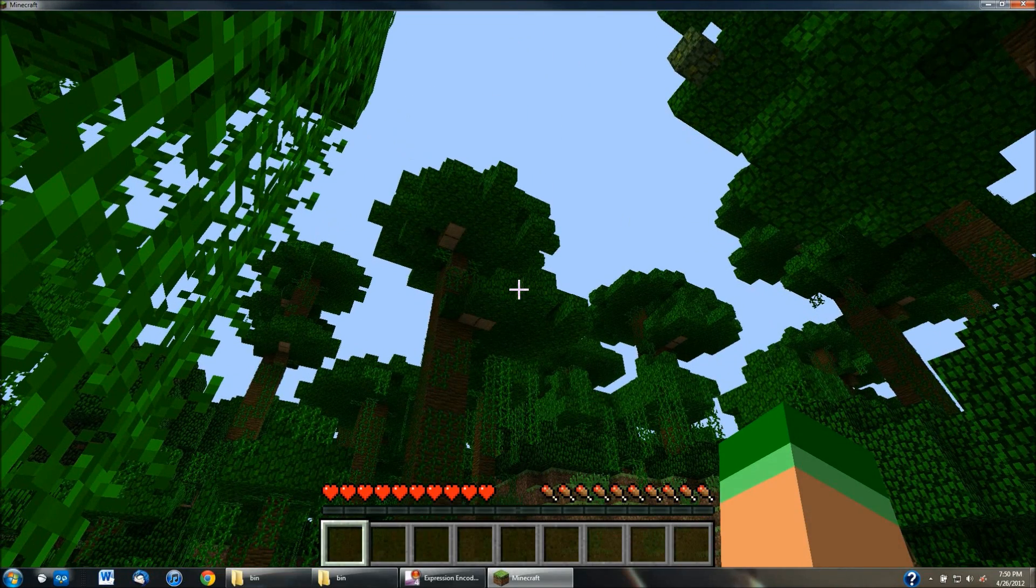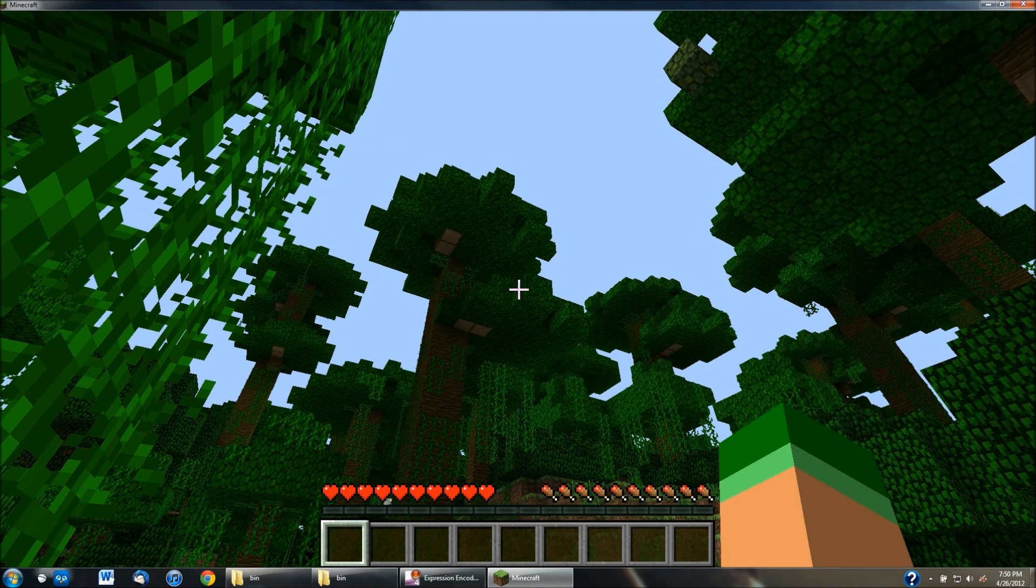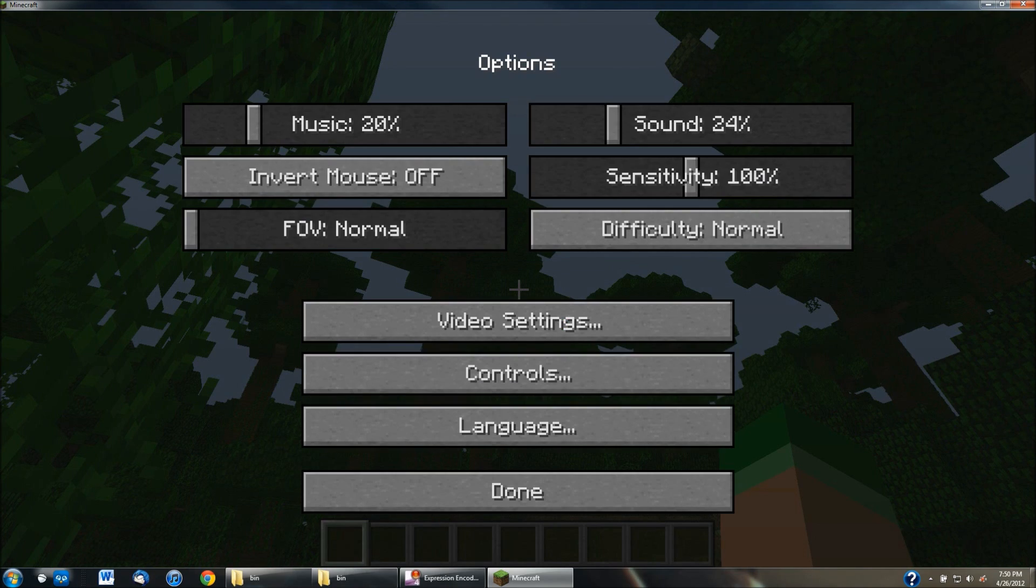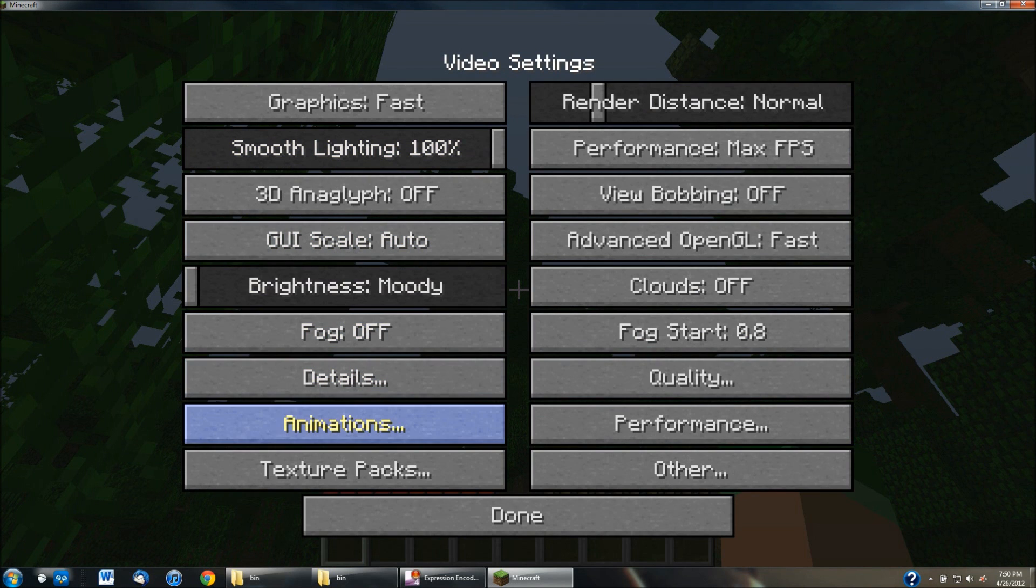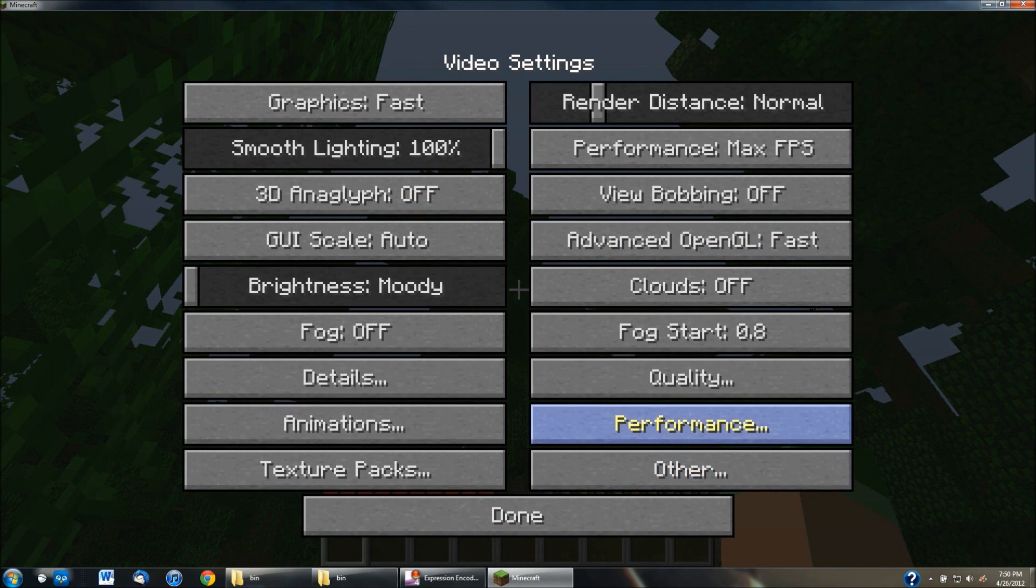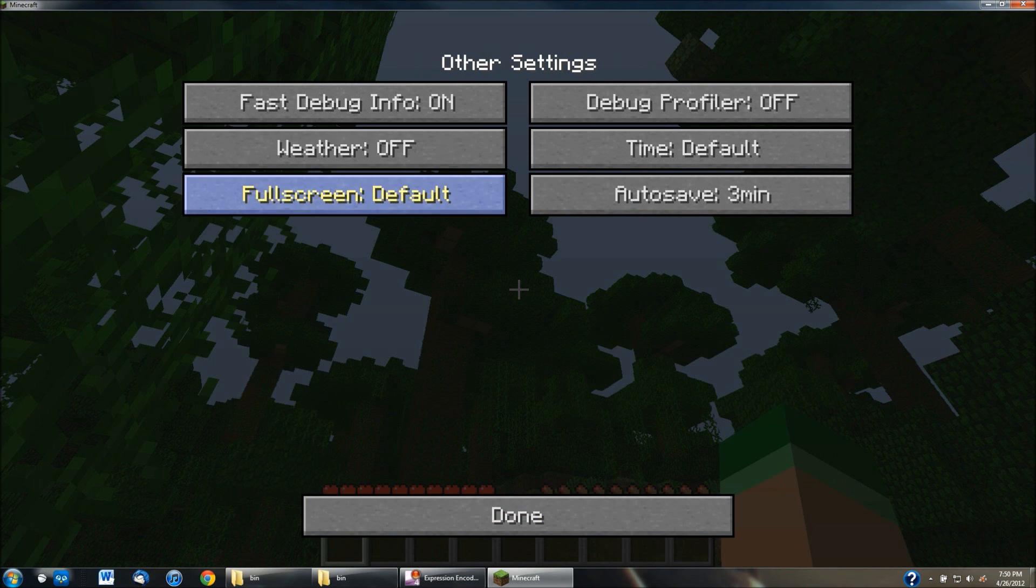Because Minecraft, when you first open up the video settings in like a regular download of Minecraft, it only has like five or six settings that you can change. But Optifine gives you a whole new list of settings. You can go into quality and change all of this. Go into performance, change those. Other, it'll let you change those.